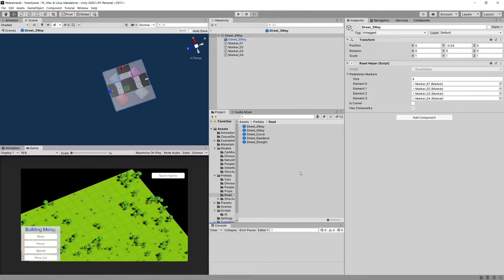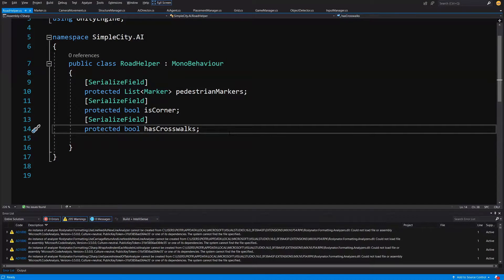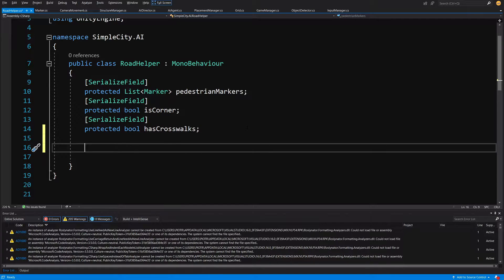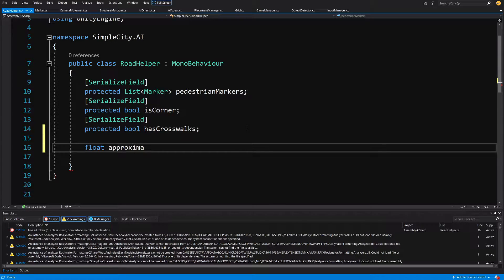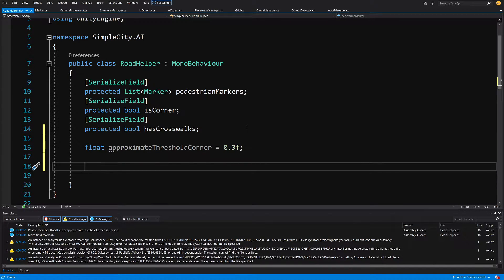With this short introduction to the theory behind our code, we are going to go to our scripts folder AI and open up our road helper script. As I have previously mentioned, we will need this threshold value to approximate which direction is good for our corner connection. So we are going to create a float and type 'approximate threshold corner' equals 0.3f, which should be a good enough value for our threshold.